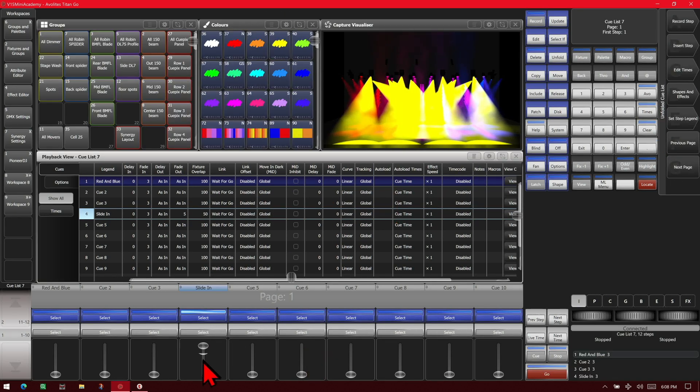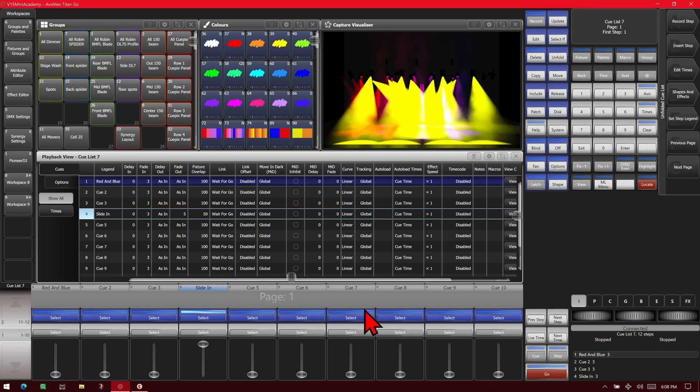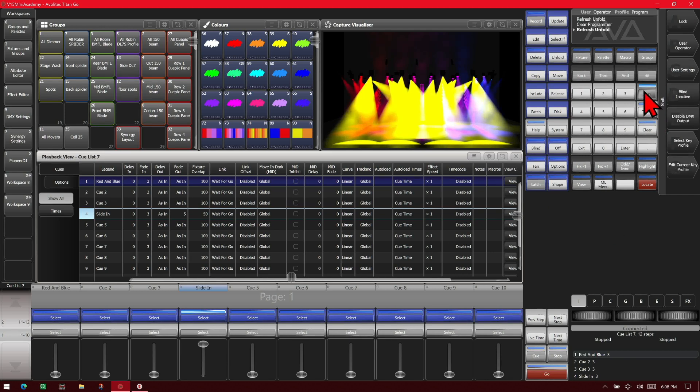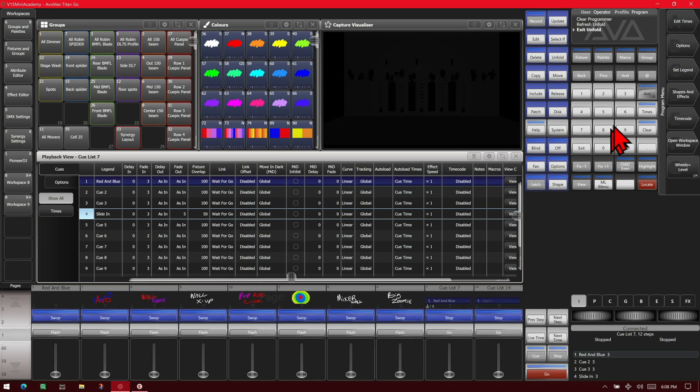Then we can bring this down and fire it. We can see that our BMFLs are now in yellow. To exit Unfold we simply either hit Unfold again or Avo and Exit. On the Titan Go interface we press and hold; on the normal consoles we right-click and hit Exit, and that gets us out of that menu.